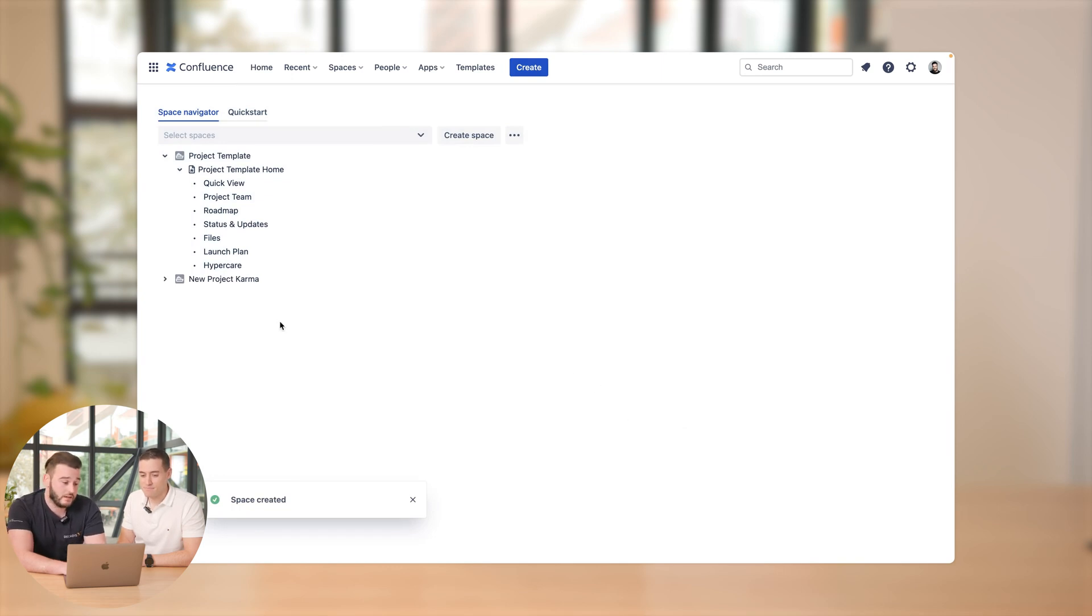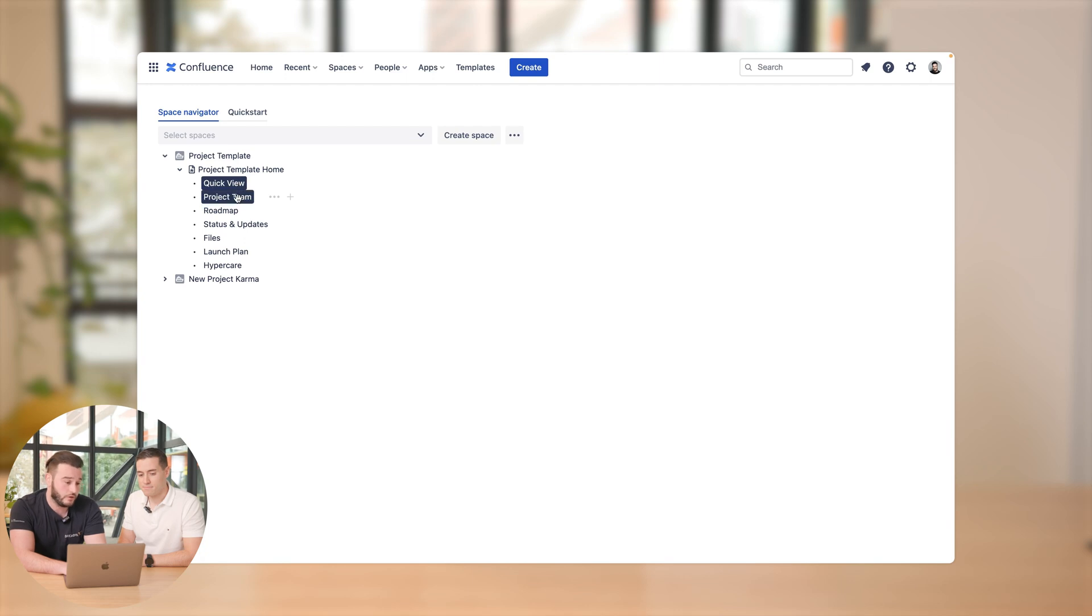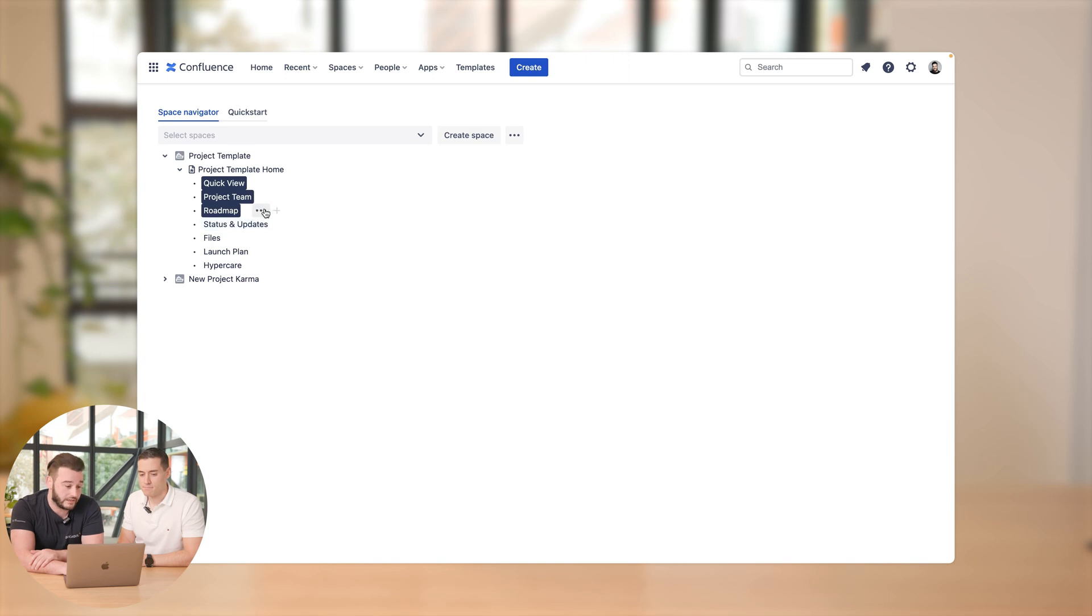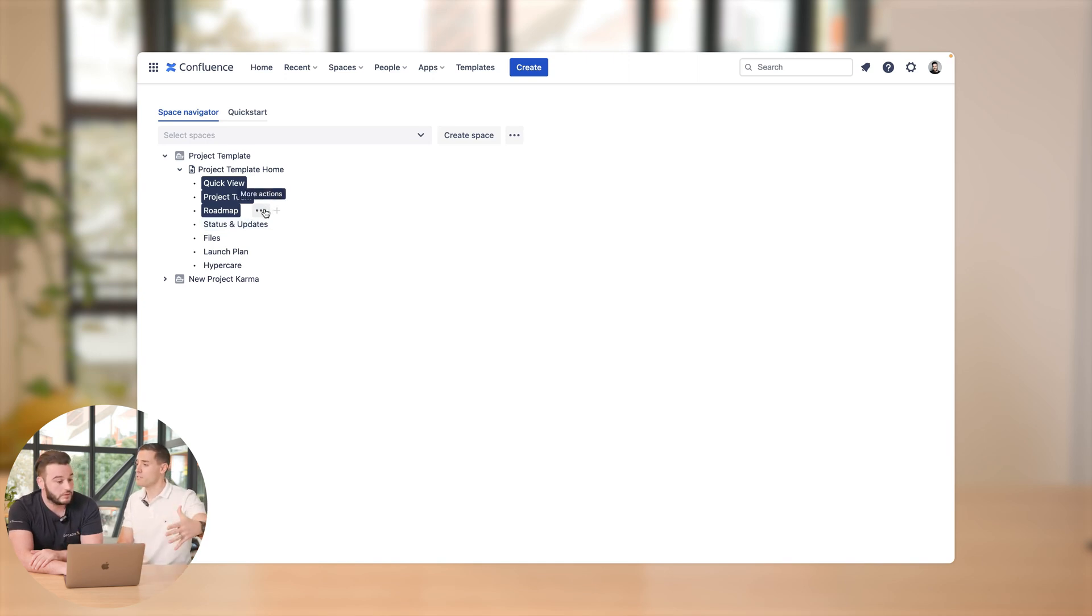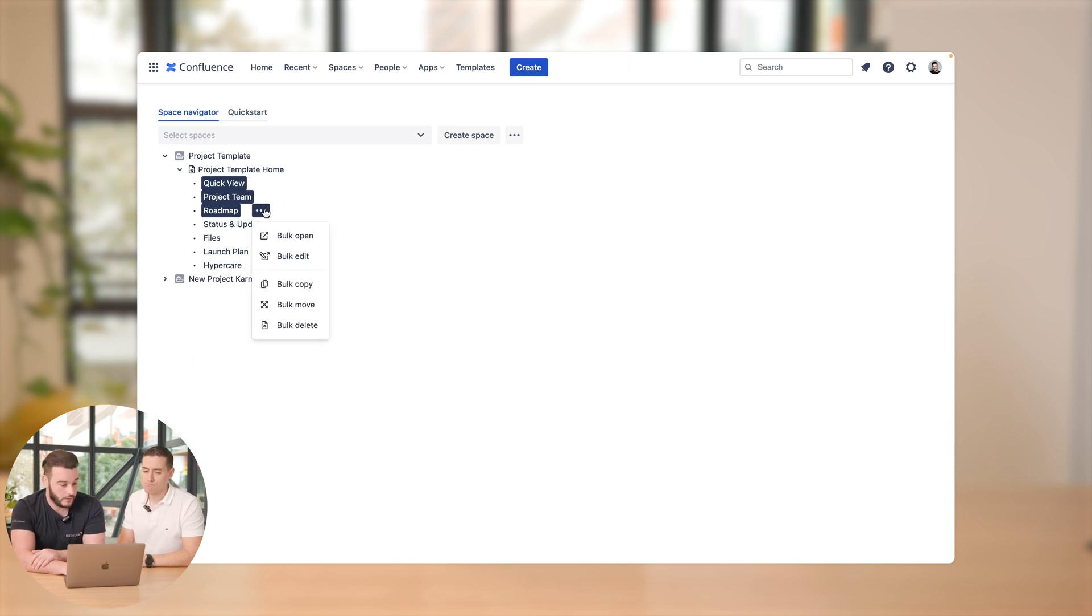And then, just as Jan said, we want to bulk copy existing pages, for example the quick view, the project team, and the roadmap. So we select them. So those are pages in a different space, right? In the space project template, already existing, which we want to reuse right now.